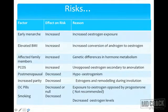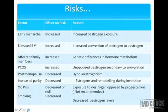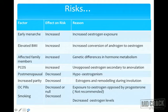Depending on the estrogenic condition: early menarche increases fibroid size due to increased estrogen exposure; elevated BMI increases conversion of androgens to estrogen, increasing fibroid size; family history increases chances due to genetic differences in hormone metabolism. PCOS and unopposed estrogen secondary to anovulation increase the chance. Postmenopausally, size decreases due to hypoestrogenism. OCP pills decrease or have no effect. Smoking gives a protective effect by decreasing estrogen levels.